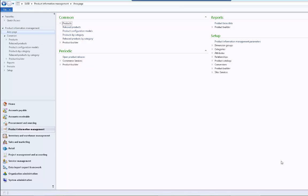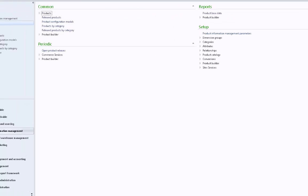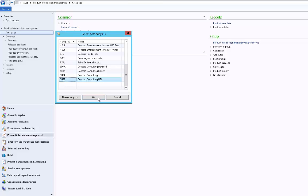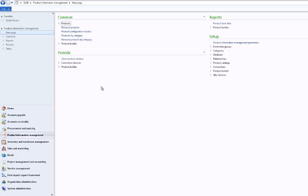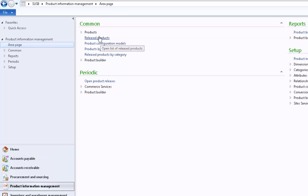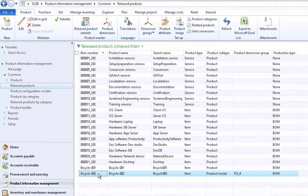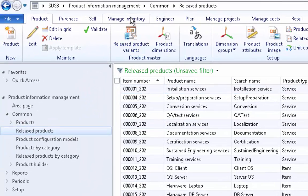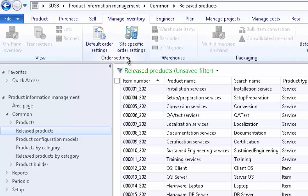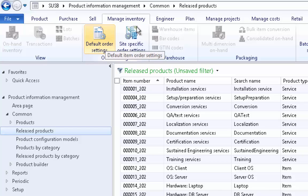First we will set up the default order settings for the USA subsidiary. Make sure that you are in a USA based subsidiary. Click on the legal entity icon and select Contoso Consulting USA. For USA subsidiary we have common default order settings that would be independent of sites. To access the default order settings for a particular product, first locate the product. Click on Product Information Management, go to Released Products, and click on the product — bicycle 002. From the Manage Inventory action menu we have two options: Default Order Settings and Site Specific Order Settings. For now we will use Default Order Settings, which is independent of sites.